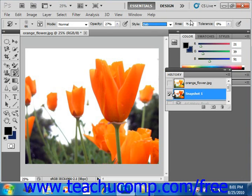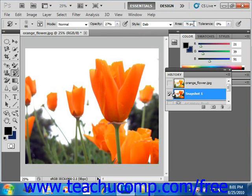The Area text box allows you to set, in pixels, the size of the area to paint with the selected tool. We'll drop that down to 50 — we can always increase it later. You can then use the Tolerance slider to limit the regions where the painted strokes will be applied. A higher tolerance allows you to paint unlimited strokes anywhere in the image, while a lower tolerance limits strokes to areas considerably different from the selected source state or snapshot in the History panel.